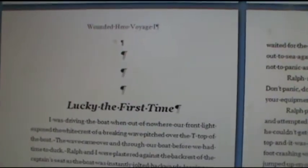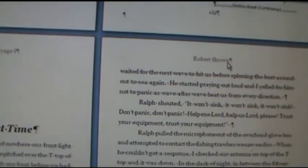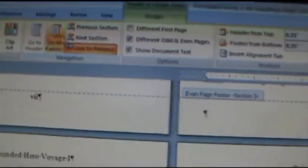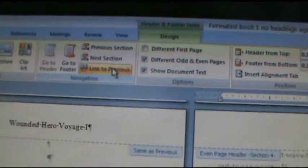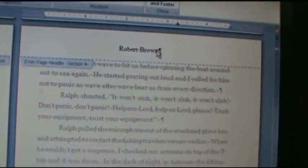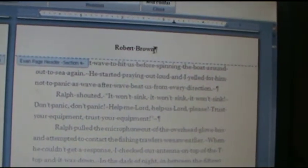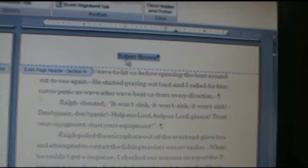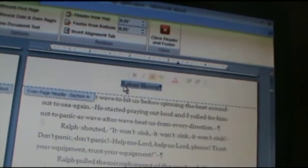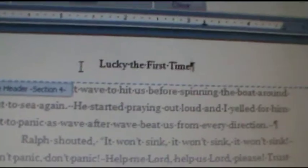On this section I want to have the title of the chapter over here instead of my name. Easier to find it later on. So I'm going to double click on that. Disable link to previous. And then highlight my name that's here and change it to the title of the first chapter. And type it in and I have it lucky the first time.